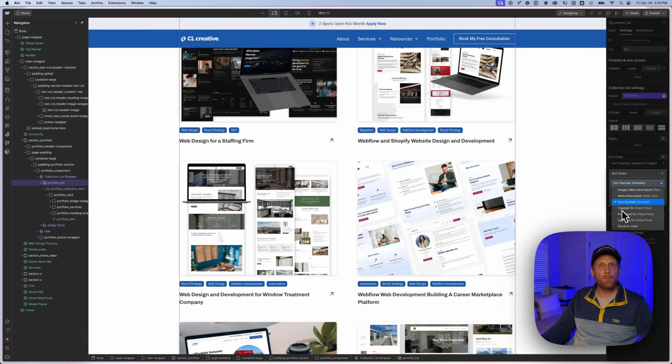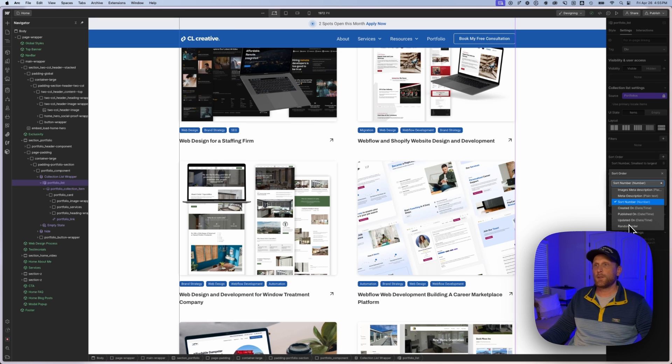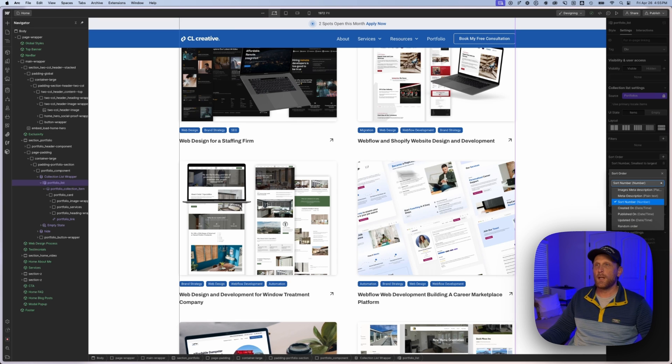Along with a few kind of baked in ones: created on, published on, updated on, and then random order, which can be interesting. I'll show that in an upcoming video when we look at how do you generate random things on the screen, like maybe a quote.